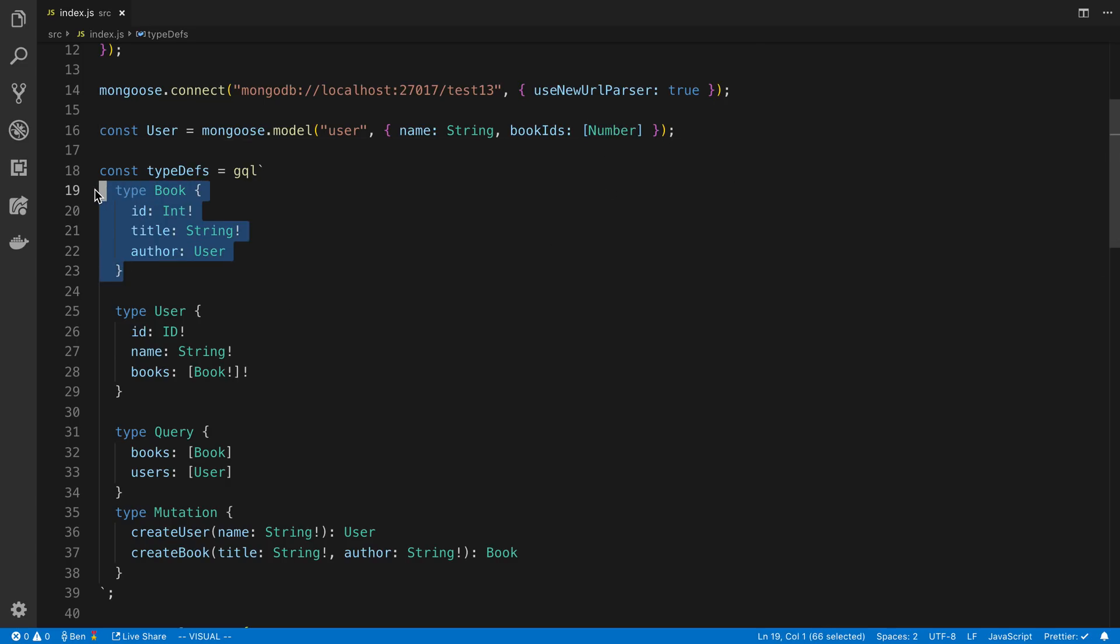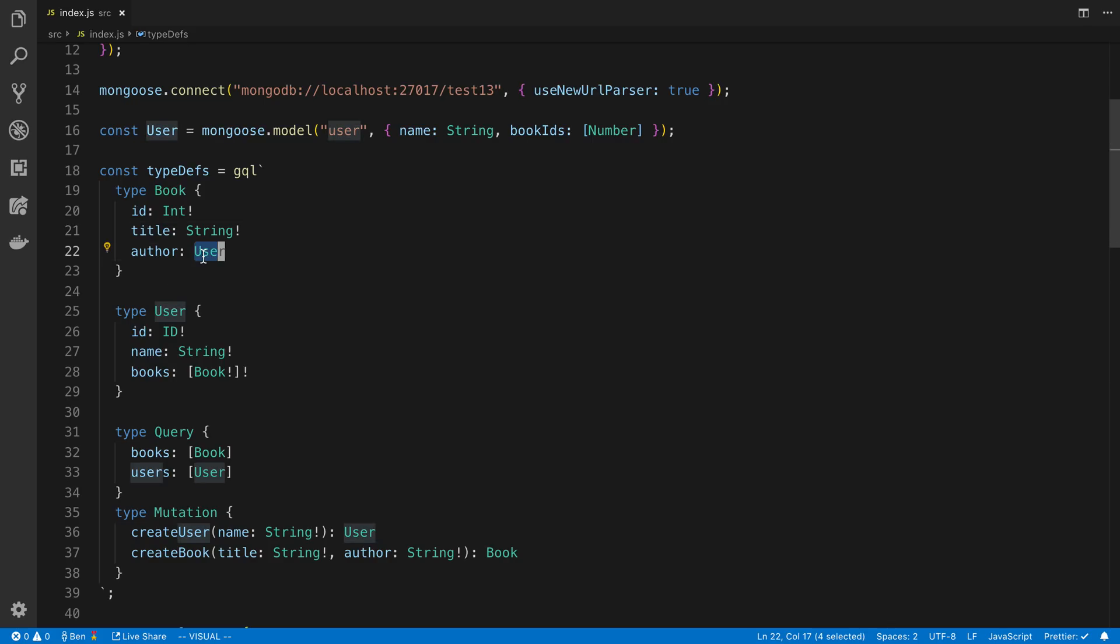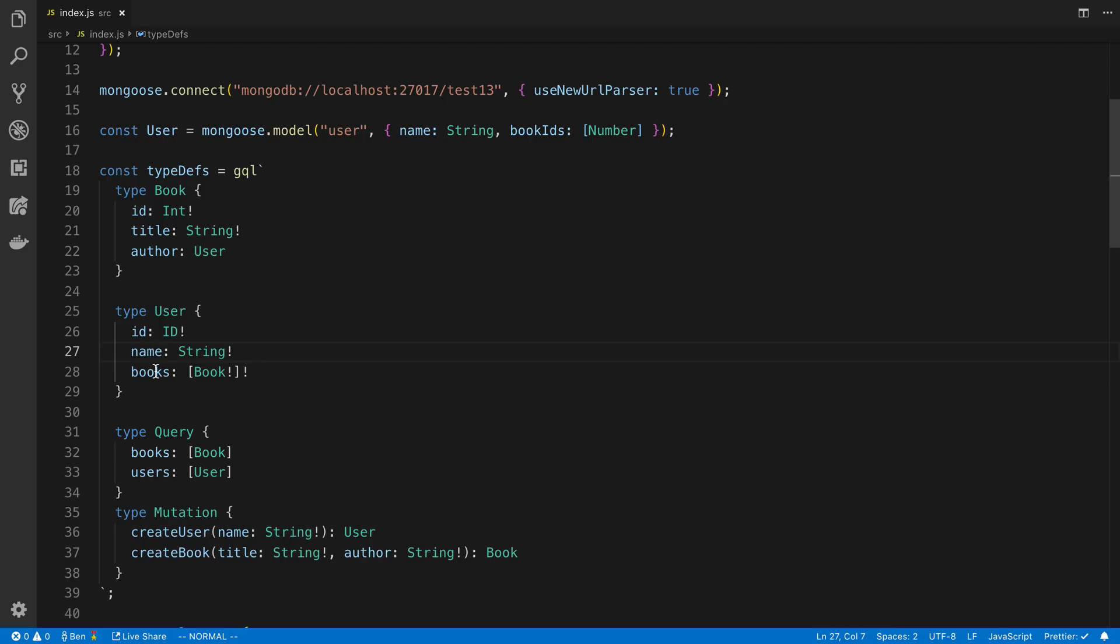And so this is my graph data, or my GraphQL data. So here's my book. We can get the ID, the title, and this is going to be coming from Postgres SQL. But the users are stored in Mongo. And then here I have the type user, where the ID and name is stored in Mongo, but the books are stored in Postgres.